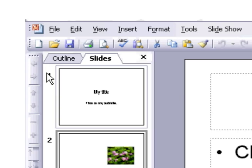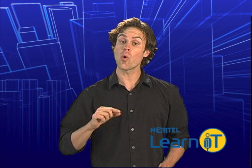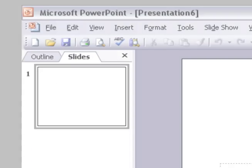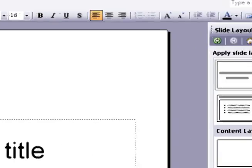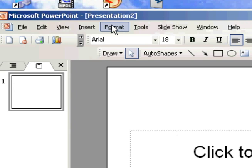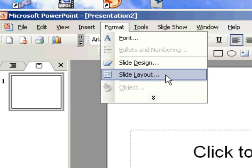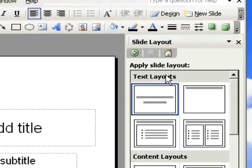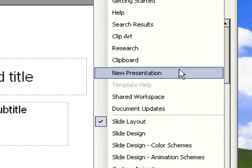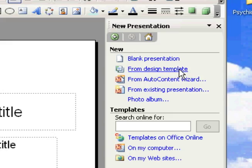Click on the New Presentation button up here on the left or select File, New. If you don't have a panel open on the right side of the screen like this, then just select Format, Slide Layout. Then you can select New Presentation and from that select From Design Template.